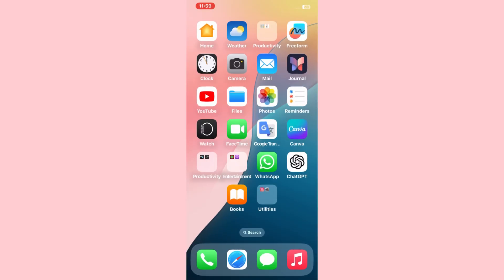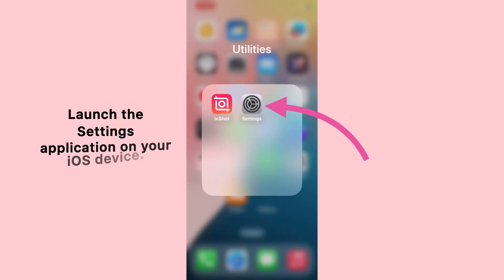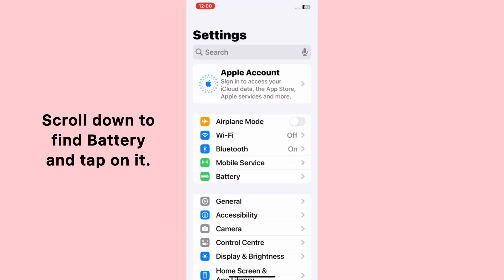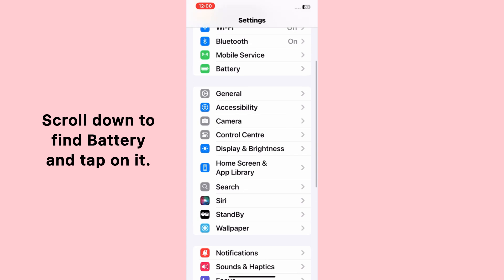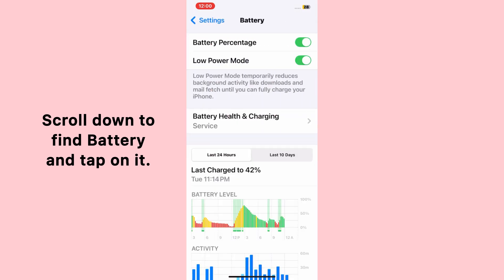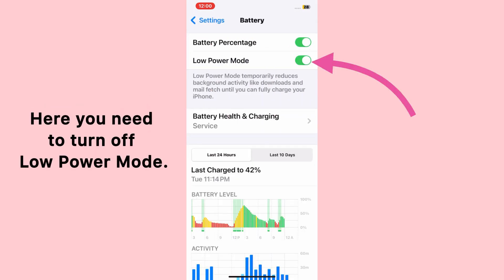To fix the live wallpaper not working issue, first launch the Settings application on your iOS device. Once you are in the Settings application, scroll down to find Battery and tap on it.